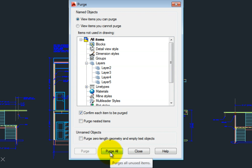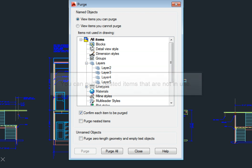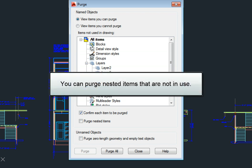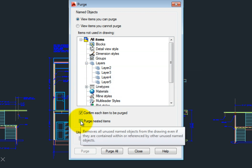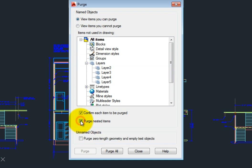Note that some items can be nested inside other items. For example, if you create a block that you subsequently never inserted into your drawing, and inside that block you included a line type that wasn't used anywhere else in the drawing, that line type is nested inside the block. If you select the Purge Nested Items checkbox, AutoCAD LT removes all unused named items from the drawing, even if they are contained within or referenced by other unused items.